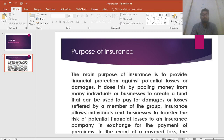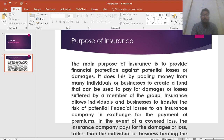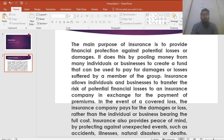Insurance allows individuals and businesses to transfer the risk of potential financial losses to an insurance company in exchange for the payment of premiums. In the event of a covered loss, the insurance company pays for the damages or loss rather than the individual or business bearing the full cost.